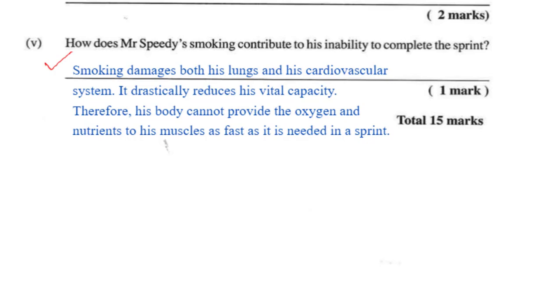Smoking damages his lungs and cardiovascular system. You could also say it drastically reduces his vital capacity.